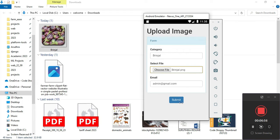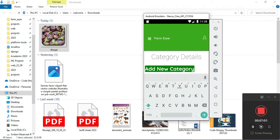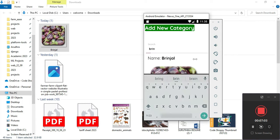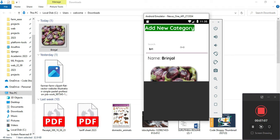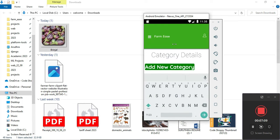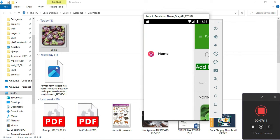I am creating a new category called Brinjal. You can search for it, and now the new category has been created. For these categories you can provide solutions for the farmers — that is why we are creating a category here.